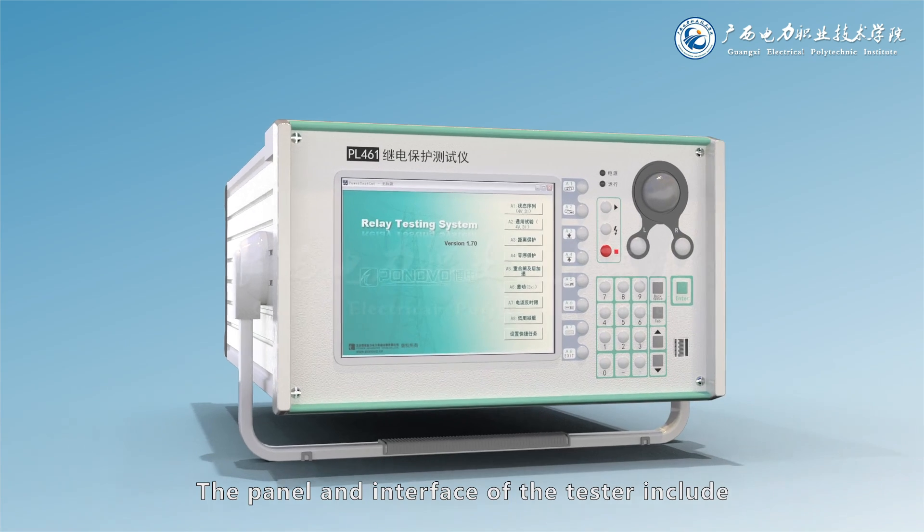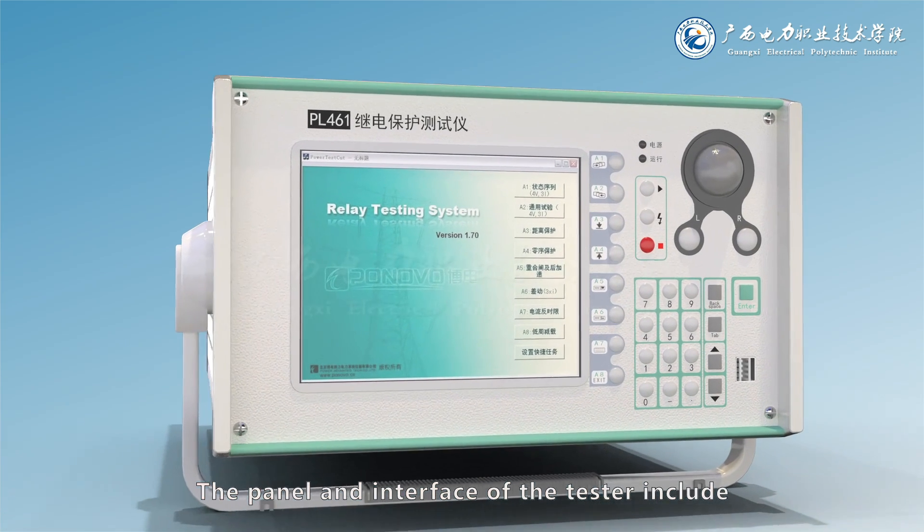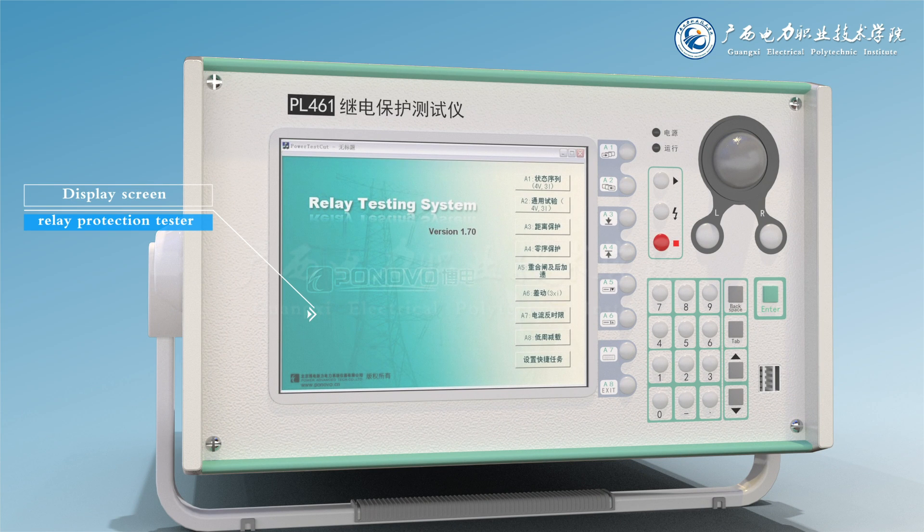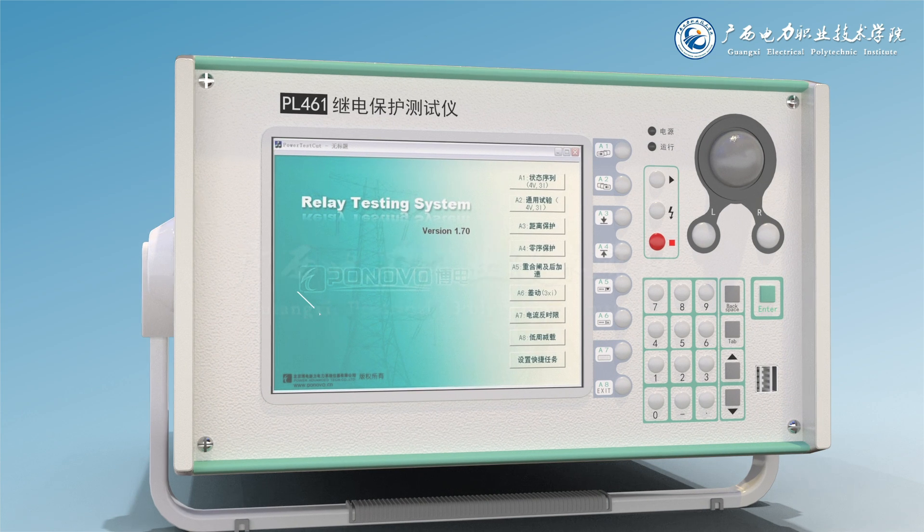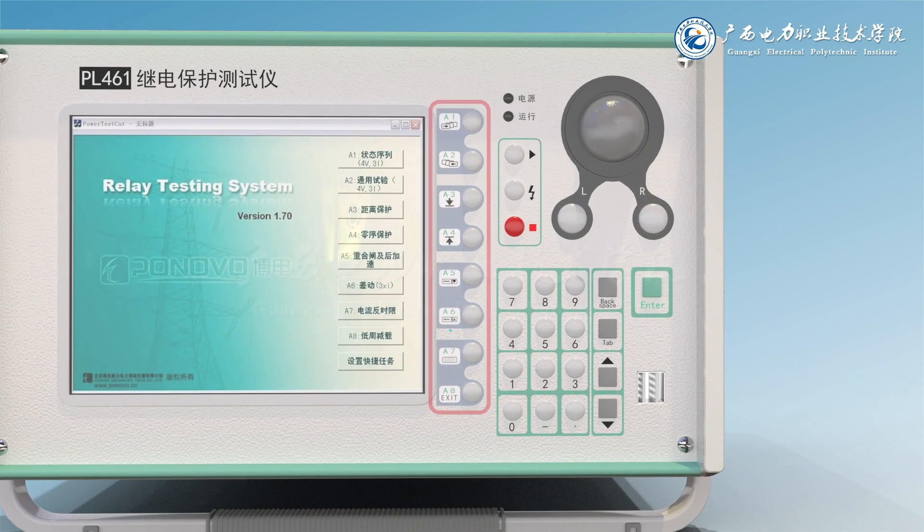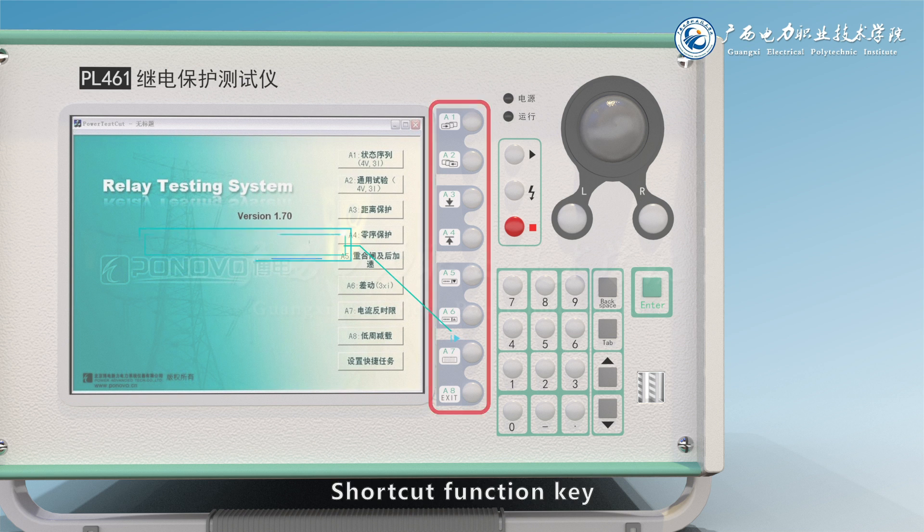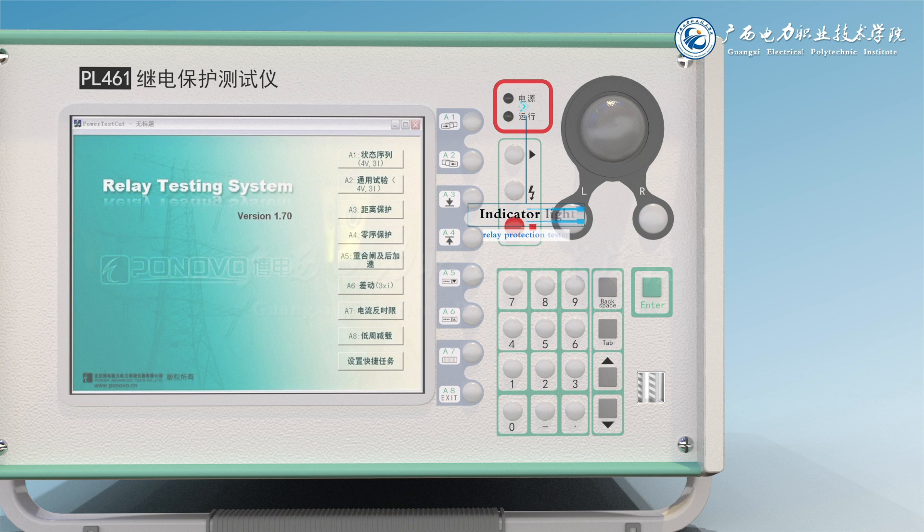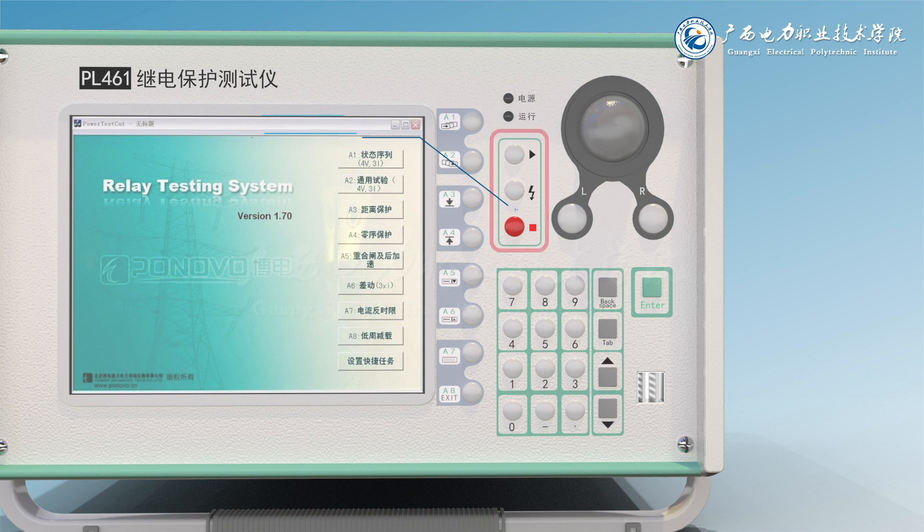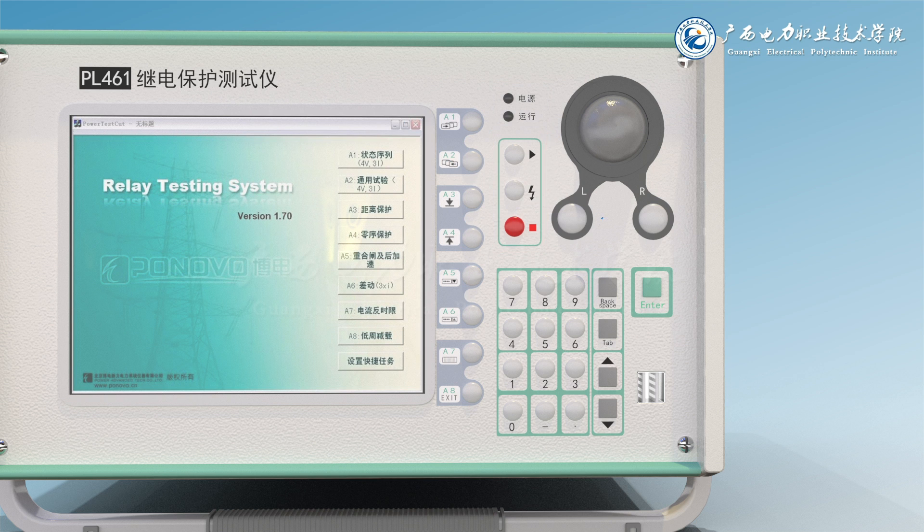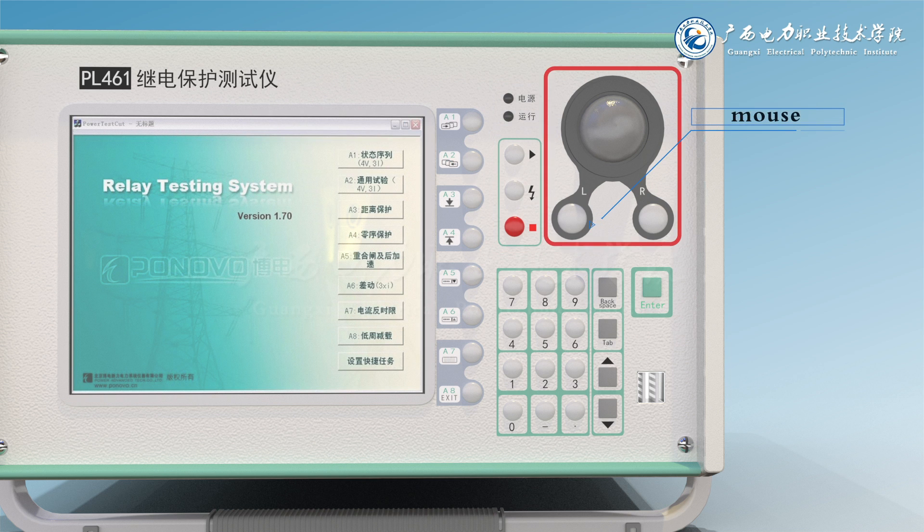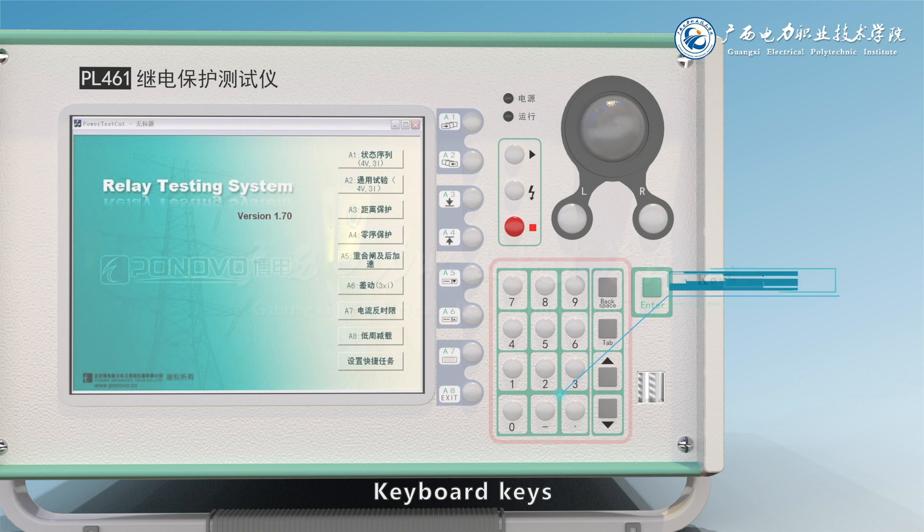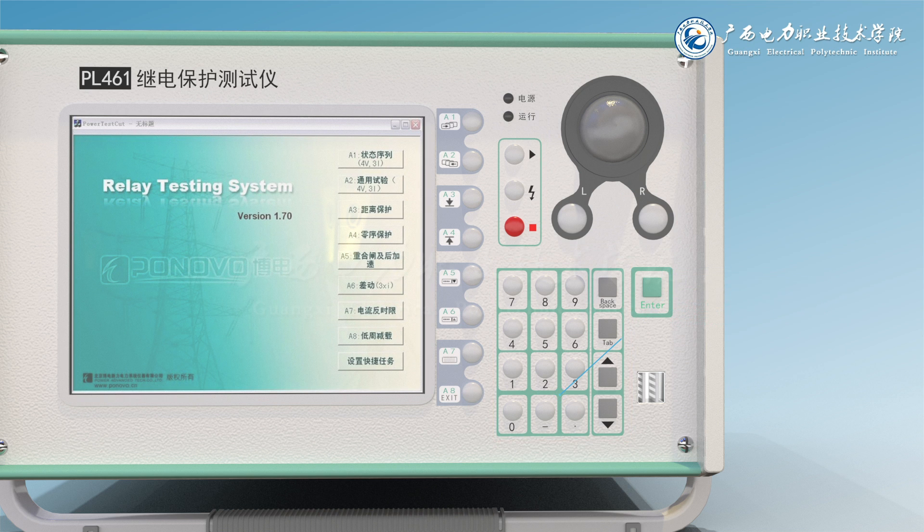The panel and interface of the tester include display screen, shortcut function key, indicator light, operation key, mouse, keyboard keys, and USB interface.